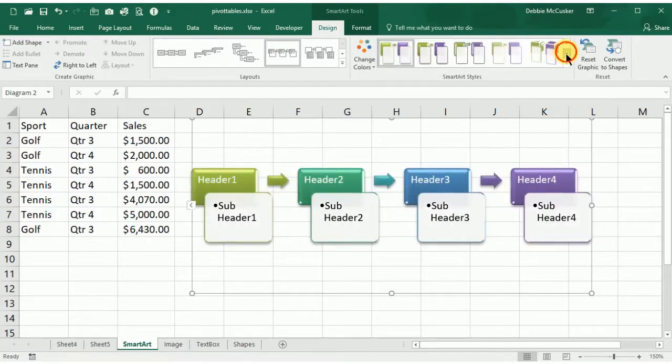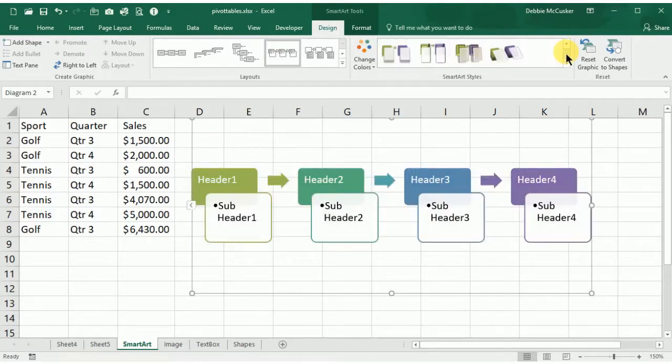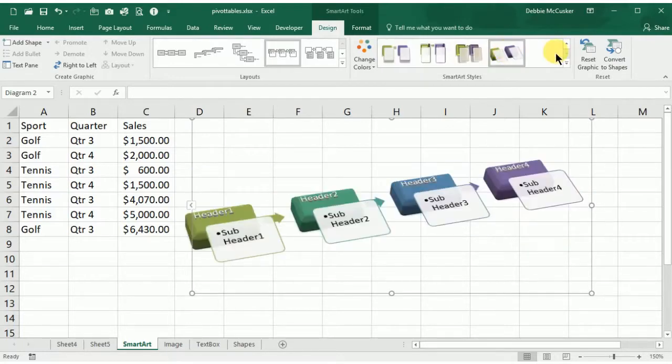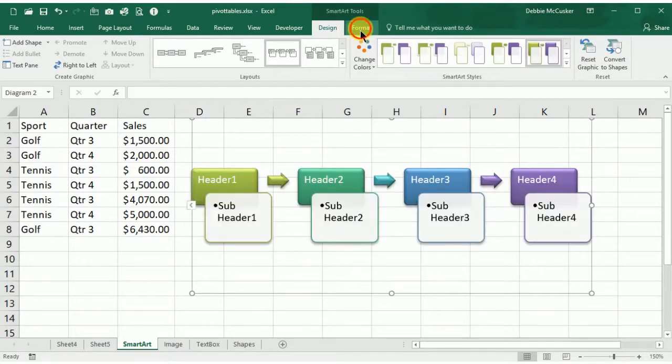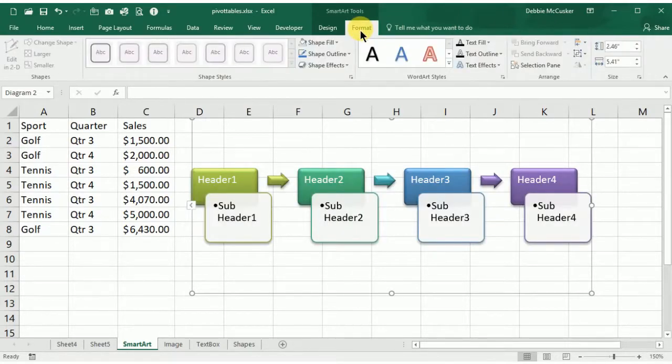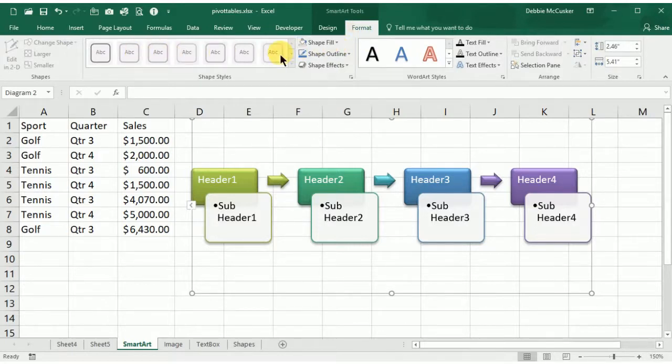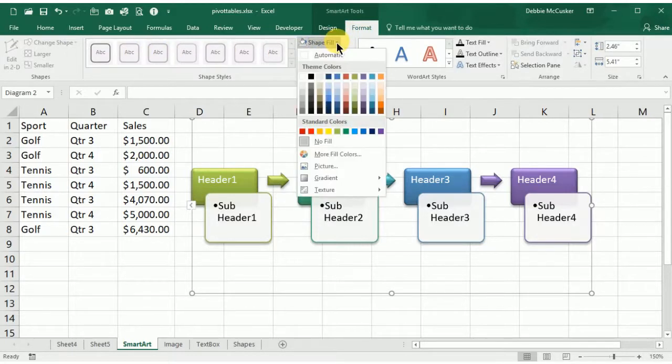Another contextual tab that opens with SmartArt is the Format tab. The Format tab will allow you to change the font, borders, colors, fill, and effects of the pieces of the SmartArt.